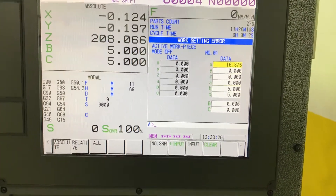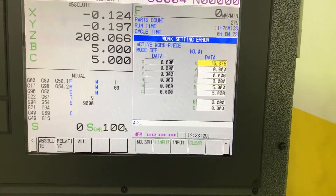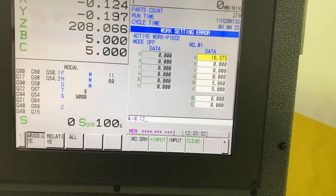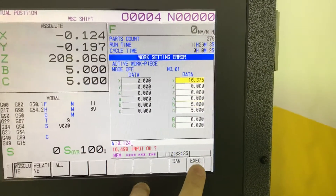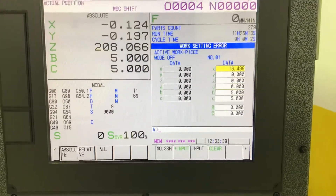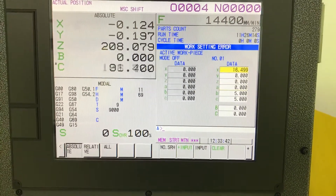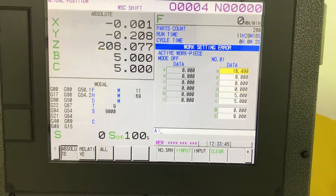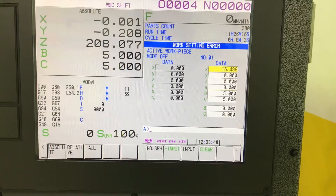The X axis — we like to have it on zero, so we go some more. And now this is our value: 16.499.